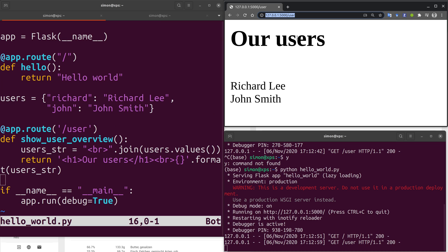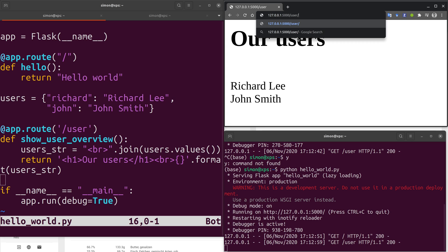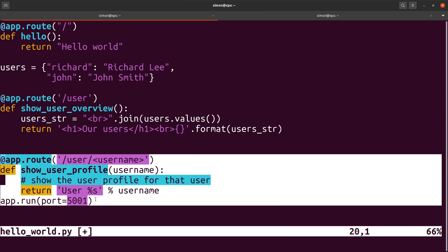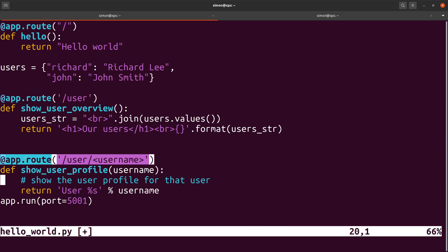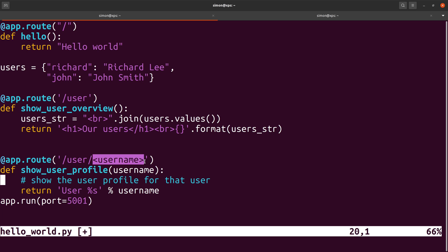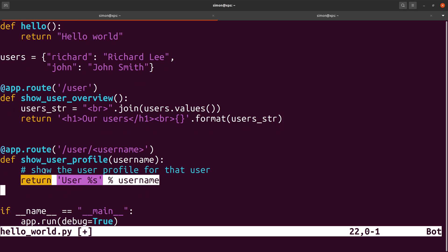As a next step we might want to show some additional information for each user. For instance if I visited /users/Richard I would like to see the information of the user Richard. To achieve that we add one additional function to our file. Again we use the route decorator to specify to which URLs Flask should respond to. But in this case the URL definition contains a variable since we do not know the name of the user in advance. When a request is made then the value of this placeholder is passed in as the first argument into our function. In the example just now the username would have the value Richard. With that information we could use the username to retrieve some additional information and return the relevant HTML content. In our case we keep things simple and simply show the username in the returned HTML page.